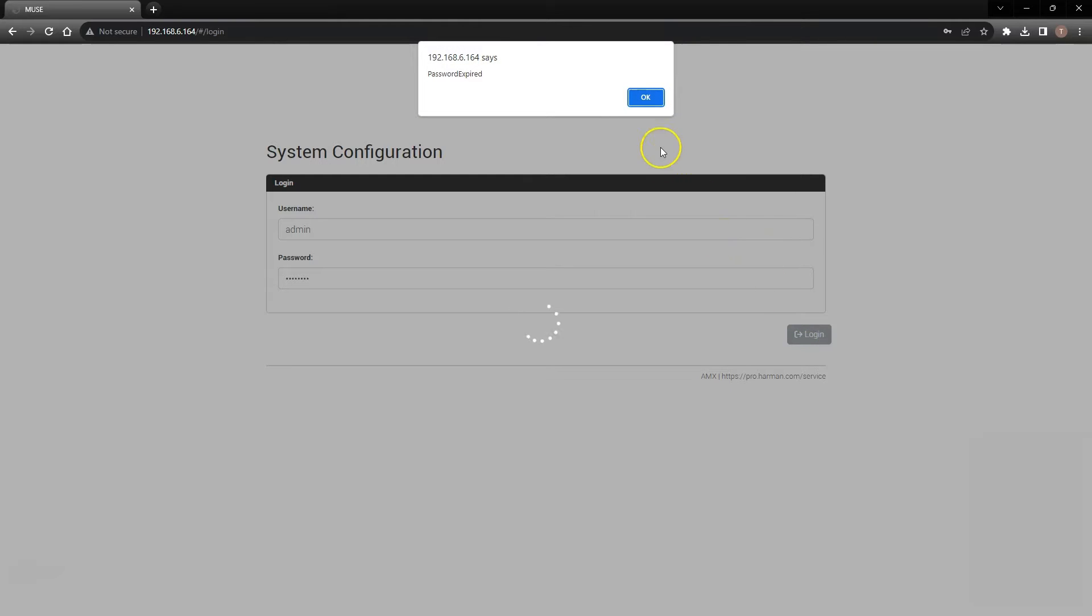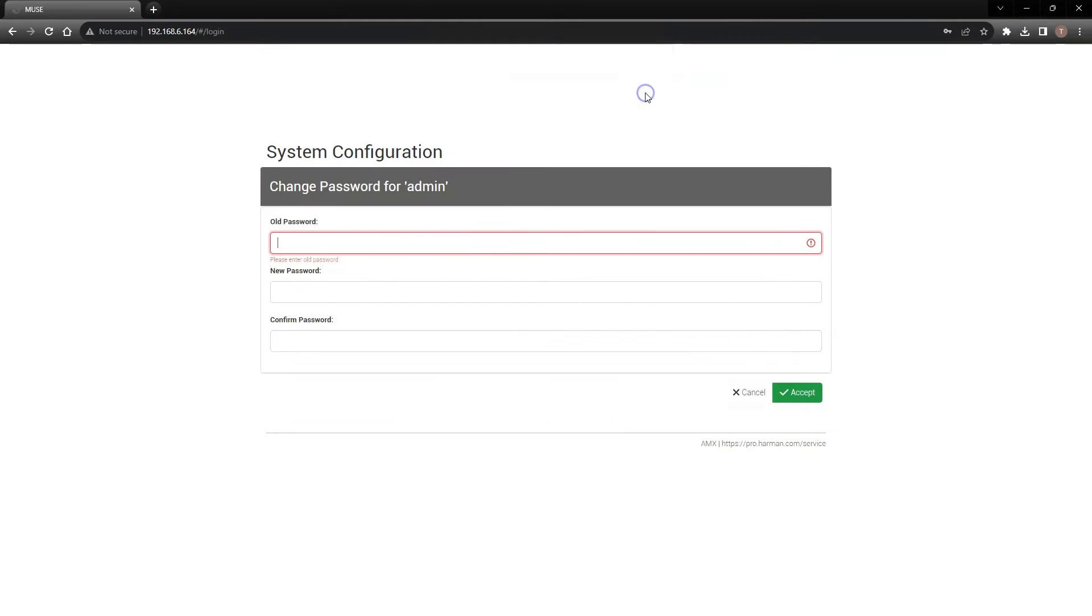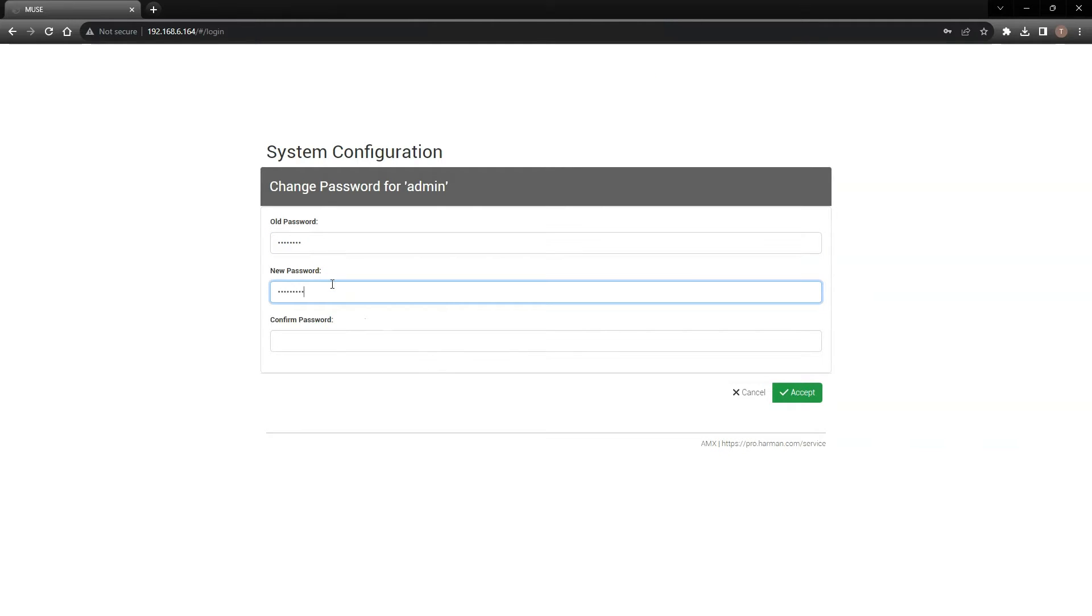Immediately, you're presented with a screen to change your password. I'm going to type in the old password and then I'll choose a more robust password to keep this device secure.